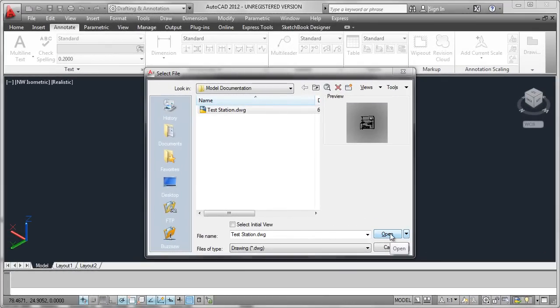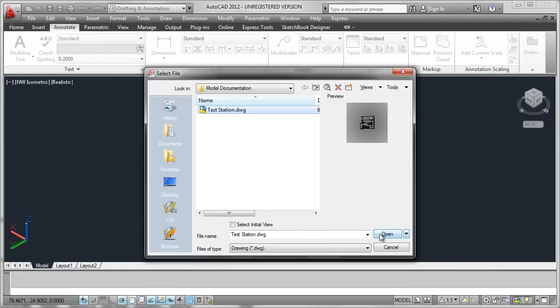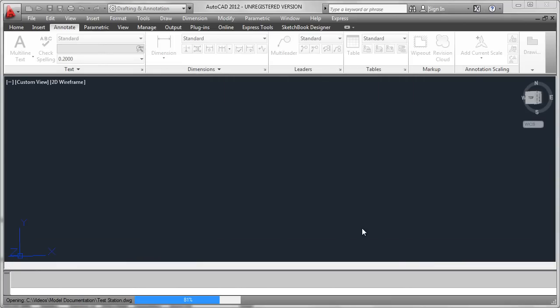Once the Fusion export is complete, simply go to AutoCAD and open the export as you would any other AutoCAD file.